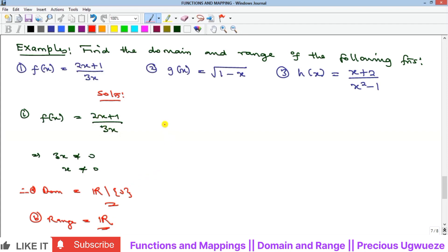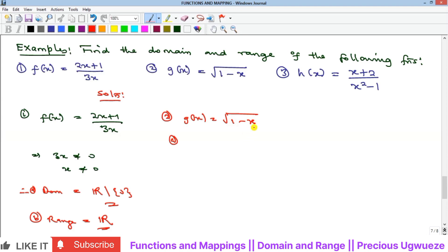Example 2: find the domain and range of g(x) = √(1 − x). For a square root function, the value under the square root must not be negative. So we need 1 − x ≥ 0, which is the mathematical meaning of 'not negative.' Solving this gives us 1 ≥ x.